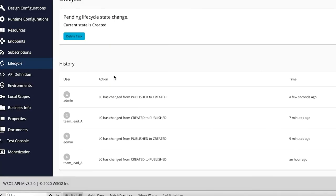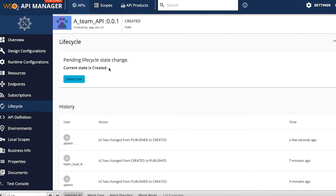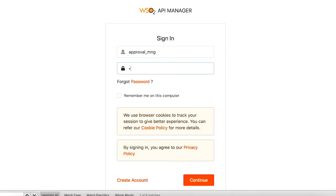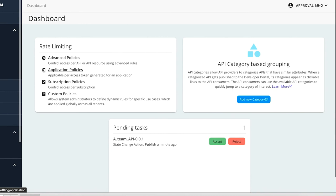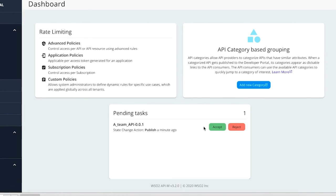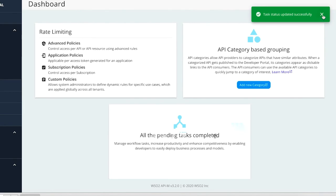After these changes, if the API changes its state from created to published, the API status will appear as request is pending. In the lifecycle section, you will also see that the lifecycle state change is pending. If you change your mind, you can delete the request by deleting the task. The approval manager will then see the pending task and, after accepting it, the API will transition to the published status.